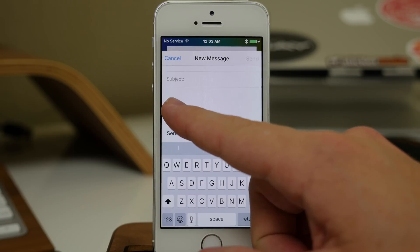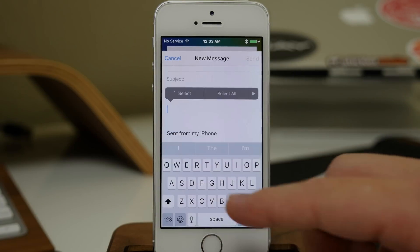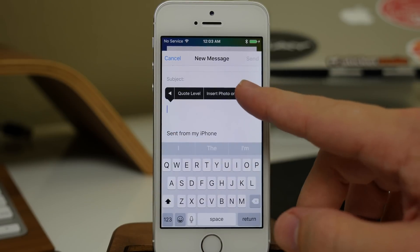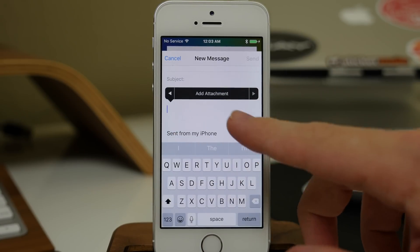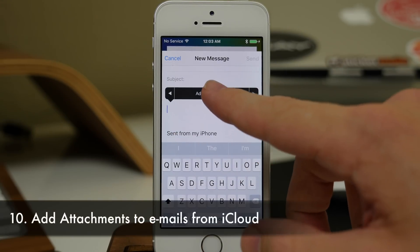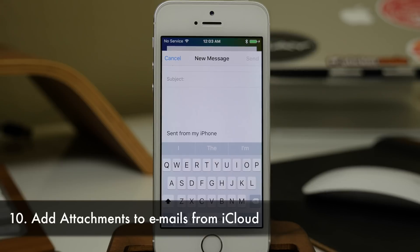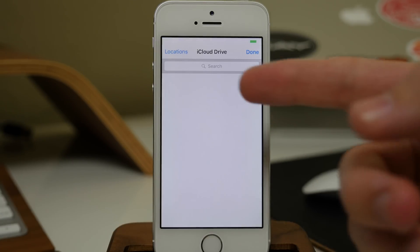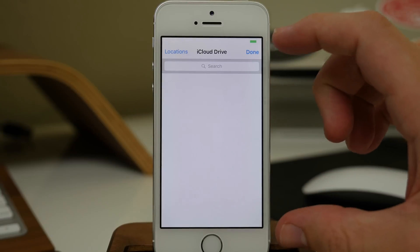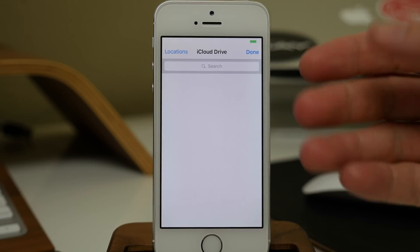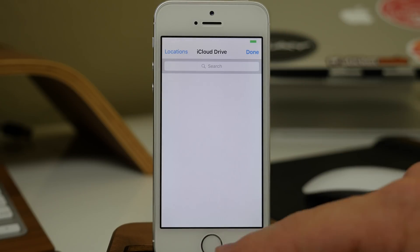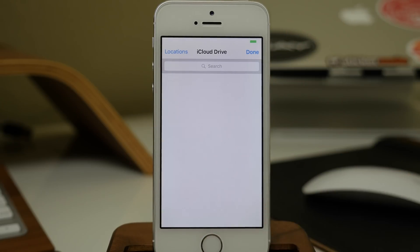Also in the Mail app, if you tap and hold and hit the small arrow on the right, you can see that you have the option to add an attachment. Tapping that will allow you to add an attachment directly from your iCloud Drive.